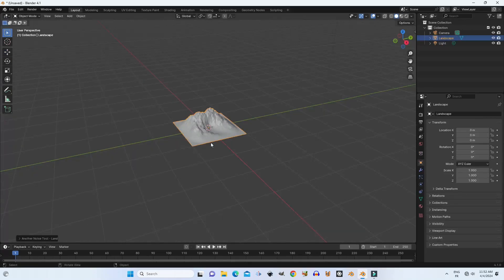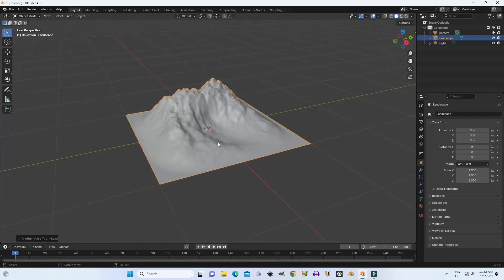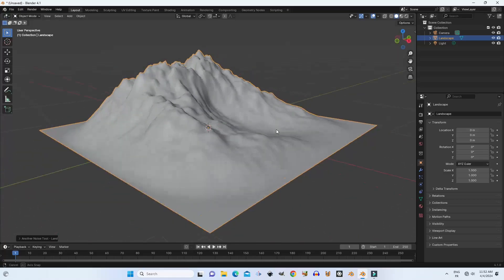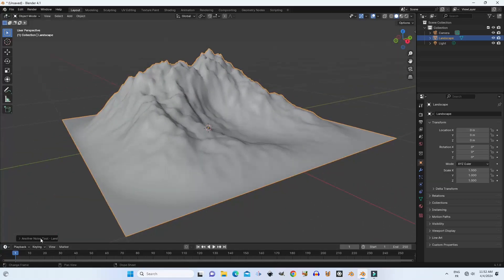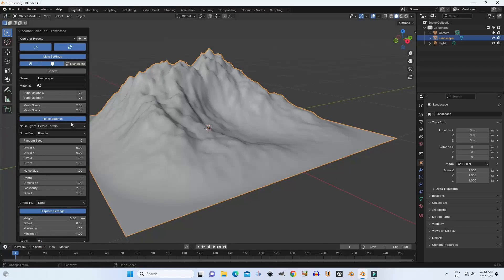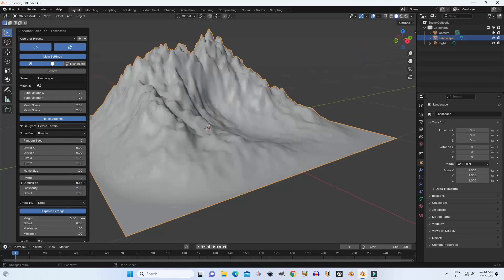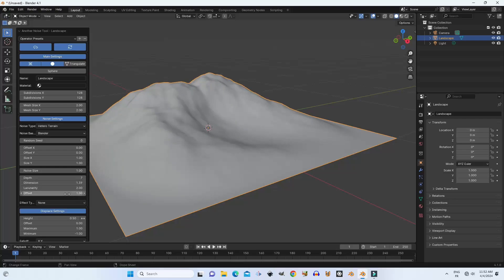This add-on creates landscapes and planets using various noise types. ANT stands for Another Noise Tool. We can adjust the main settings and regenerate the mesh, smooth the mesh, triangulate the mesh, and rename and add materials that you have in your blend file. Here we can adjust the displacement settings and refresh only those settings.